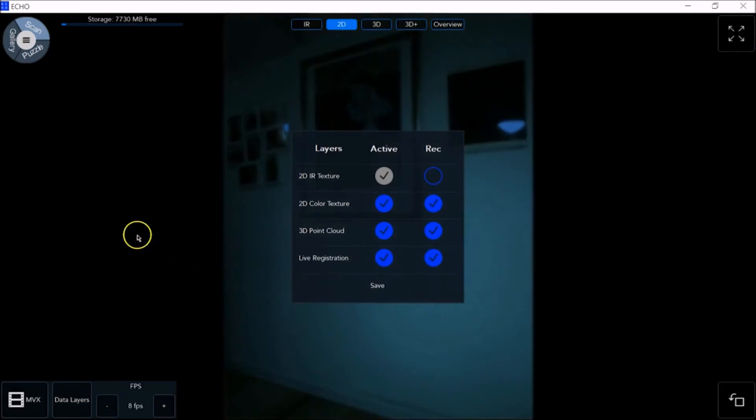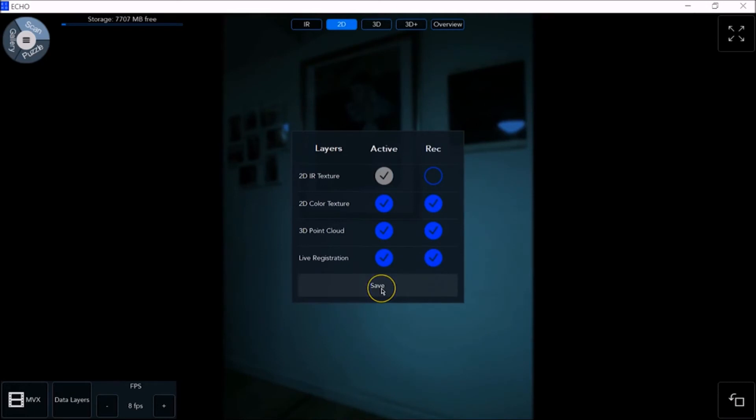Click on Data Layers and you'll see the following settings. If you make any changes, click Save.